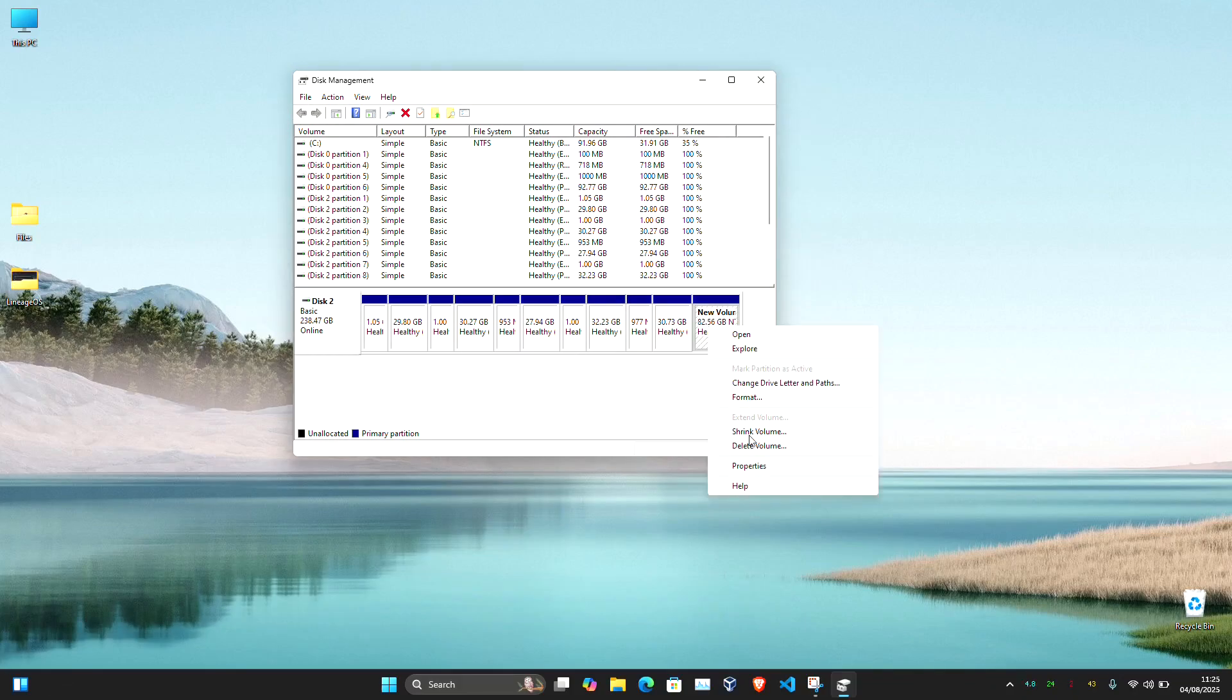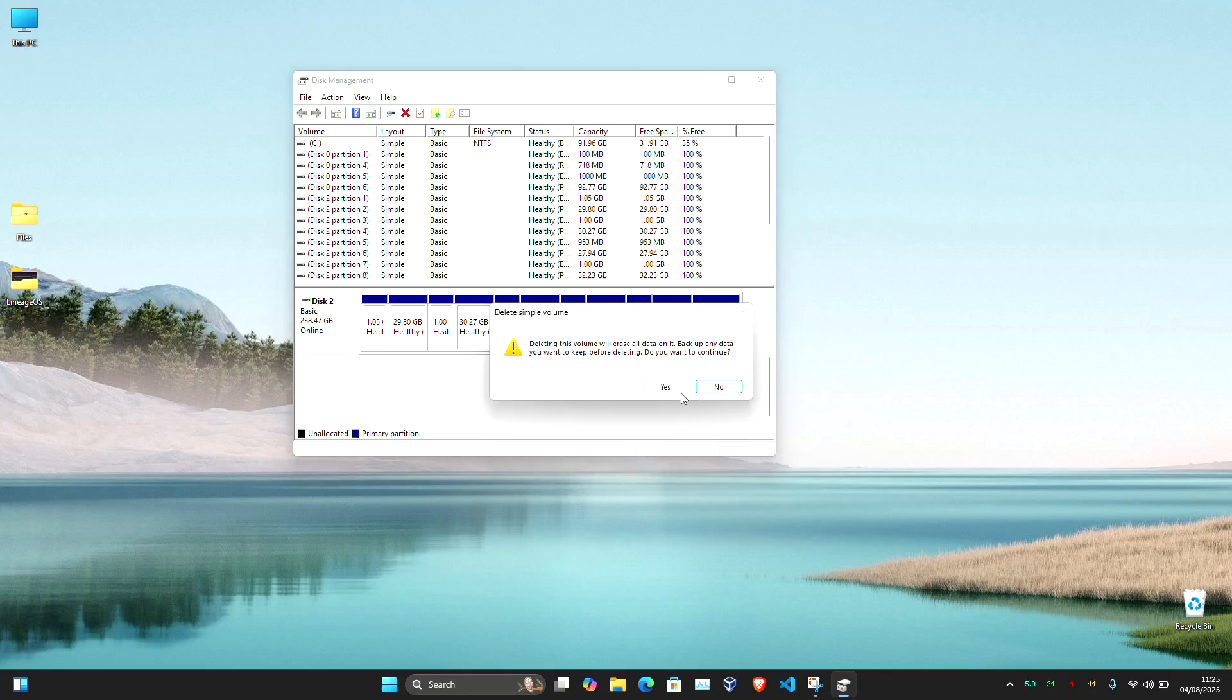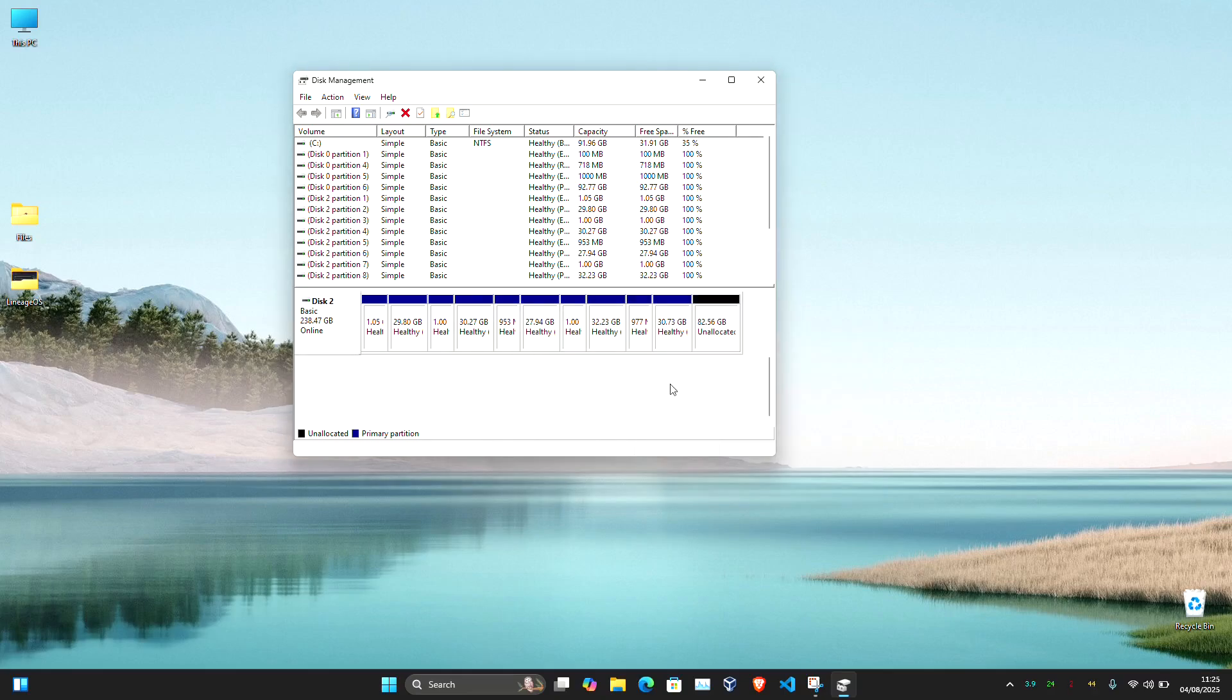Here I'm going to create a free space of around 82 GB in my external SSD for the installation.